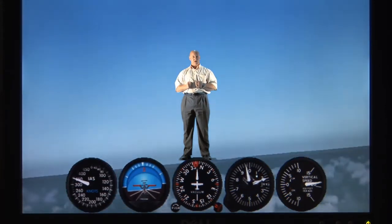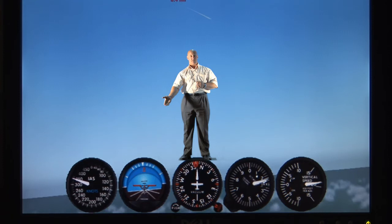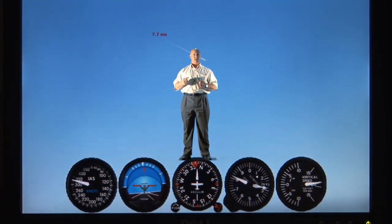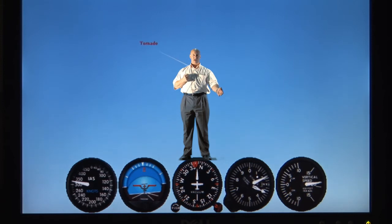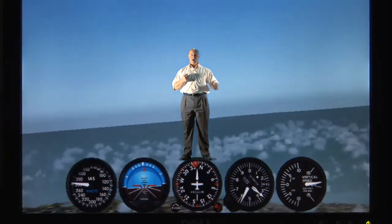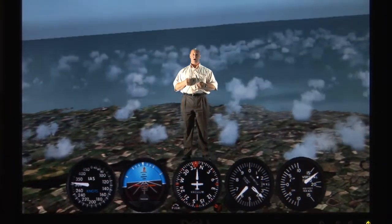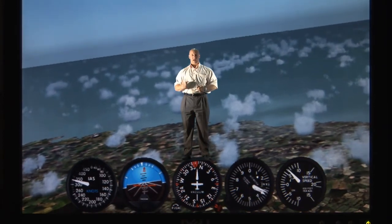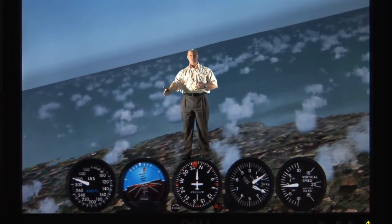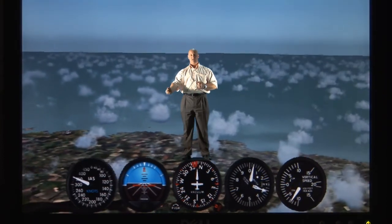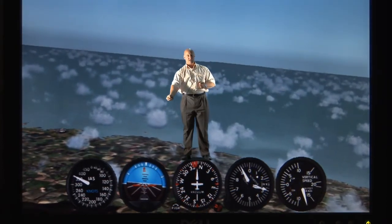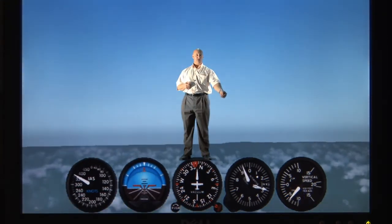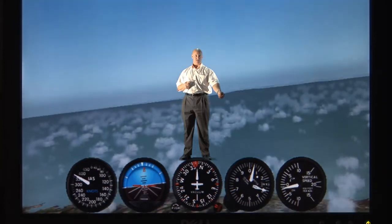If the pilot pulls back on the stick, the nose of the airplane on the artificial horizon gauge starts to go into the blue, and the altimeter starts to count up, indicating the aircraft is climbing. If I push the stick forward and the nose comes down — shown by the artificial horizon moving into the brown section — the altimeter starts to show that altitude is decreasing.